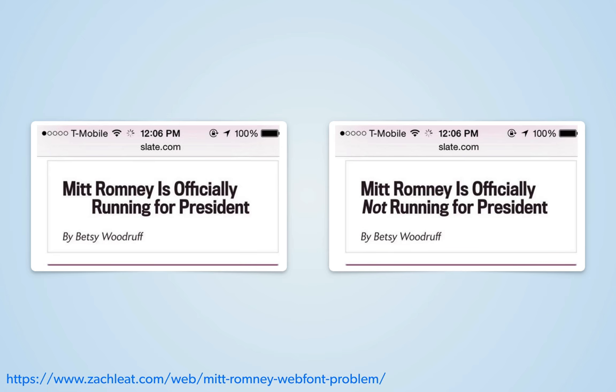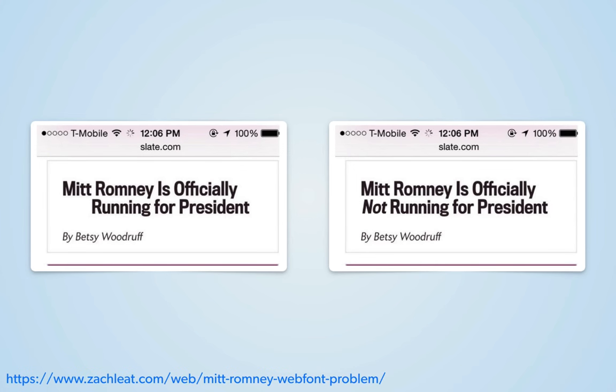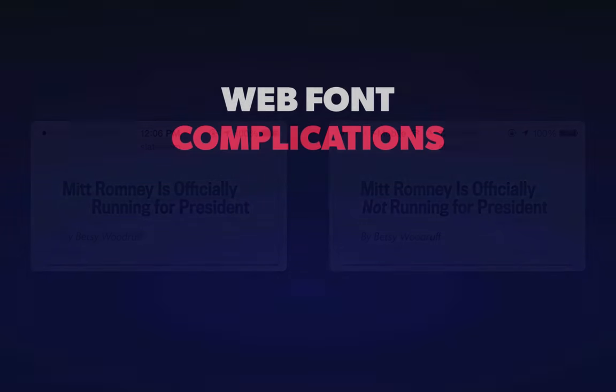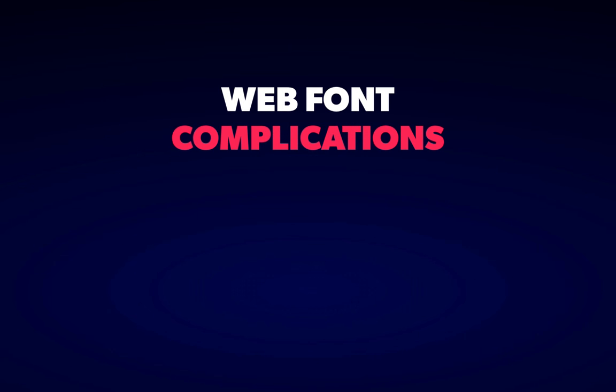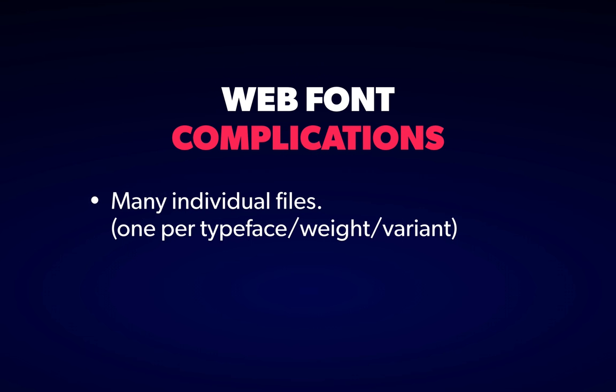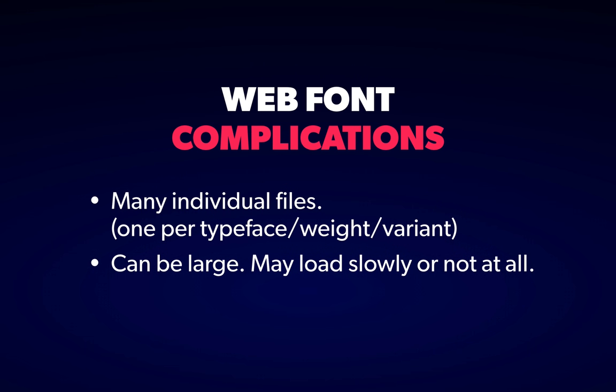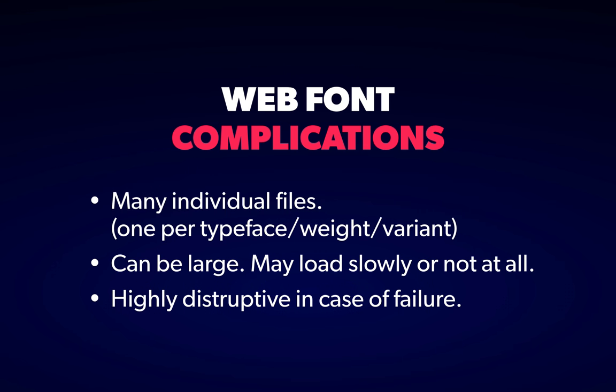This is because the word NOT being italicized is actually rendered using a different font file to the rest of the headline, and for a brief moment, or potentially a long moment depending on your connection, the entire meaning of the headline was reversed. I like this example because it demonstrates a couple of important points around web font usage. One, that each different weight and variant of a typeface is represented by its own file, two, that those files are fairly large and will take time to load and may fail, and three, that when web font loading goes wrong, it can completely undermine the purpose of your site.